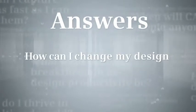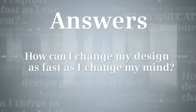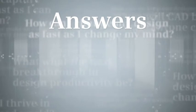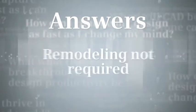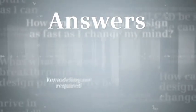How can I change my design as fast as I change my mind? With synchronous technology, design reuse doesn't have to mean remodeling.